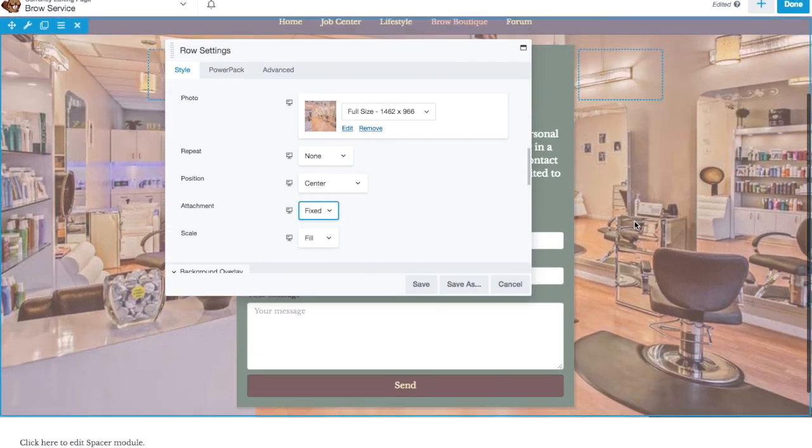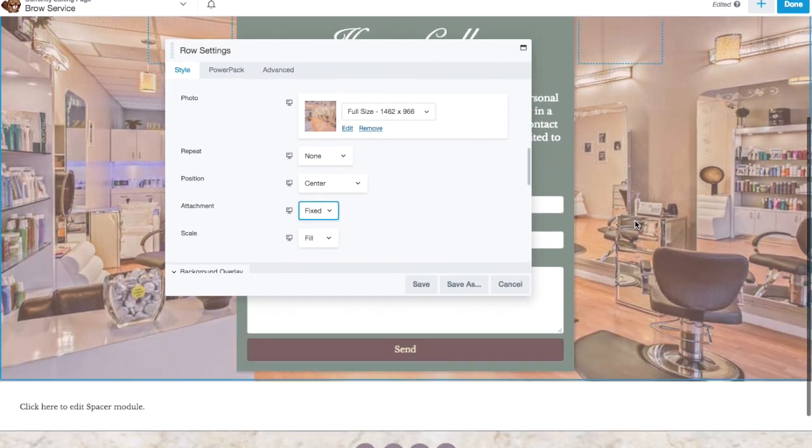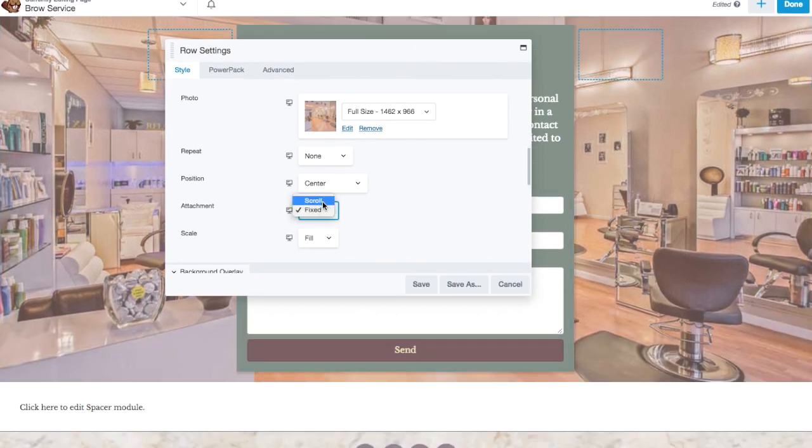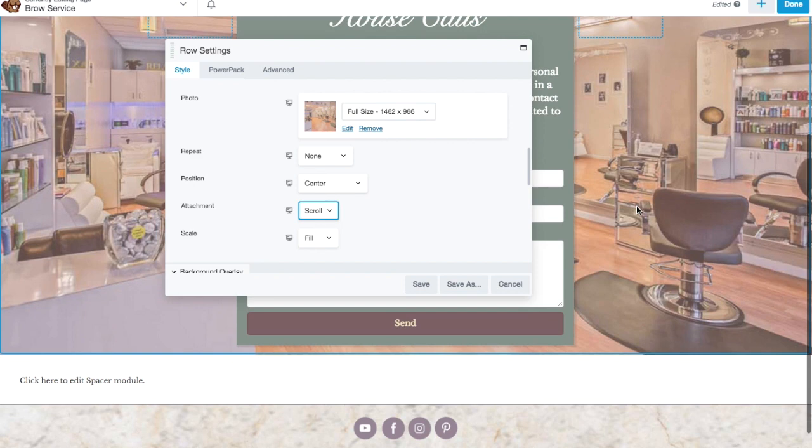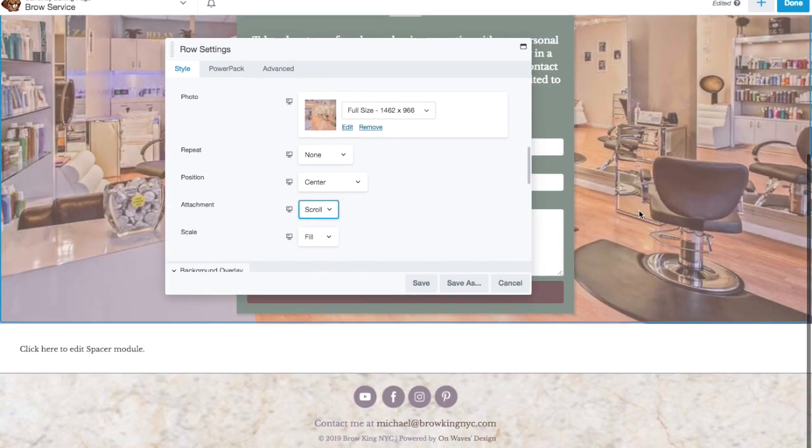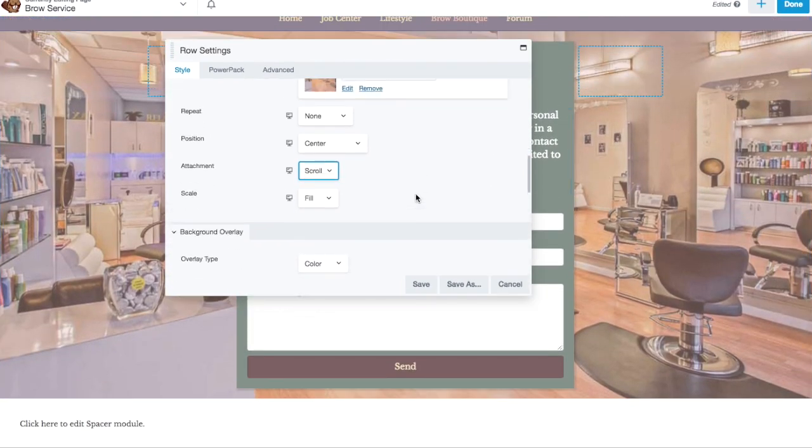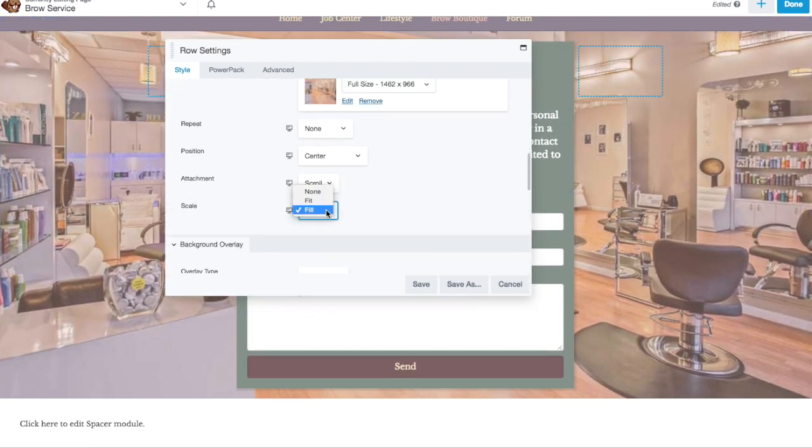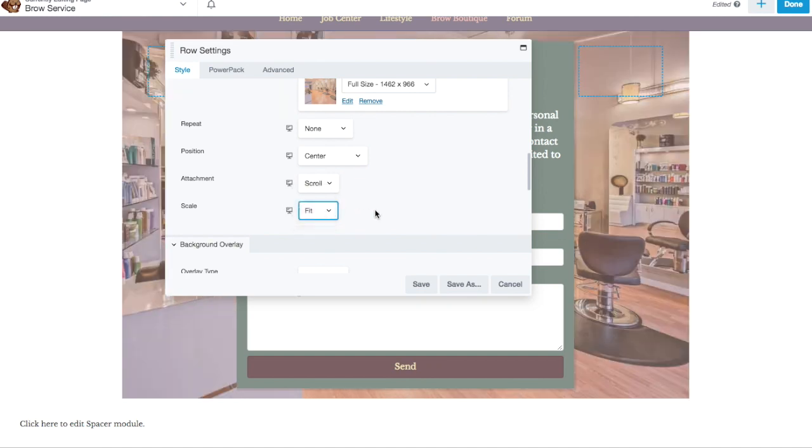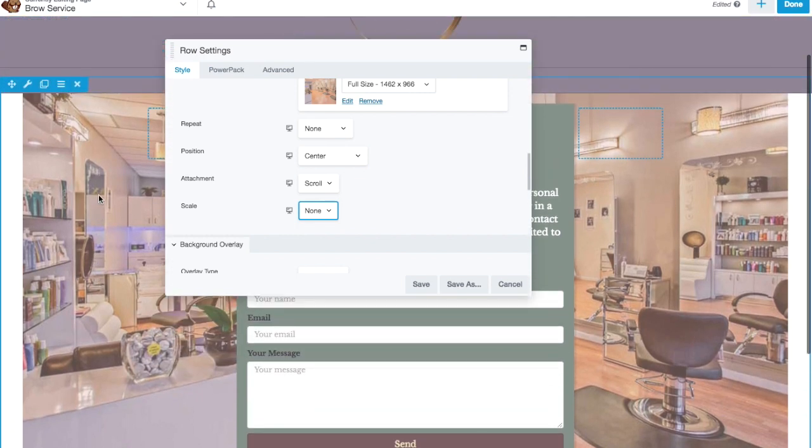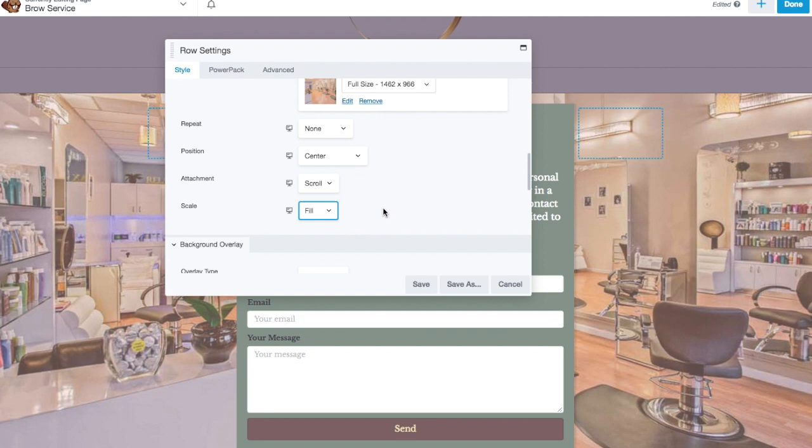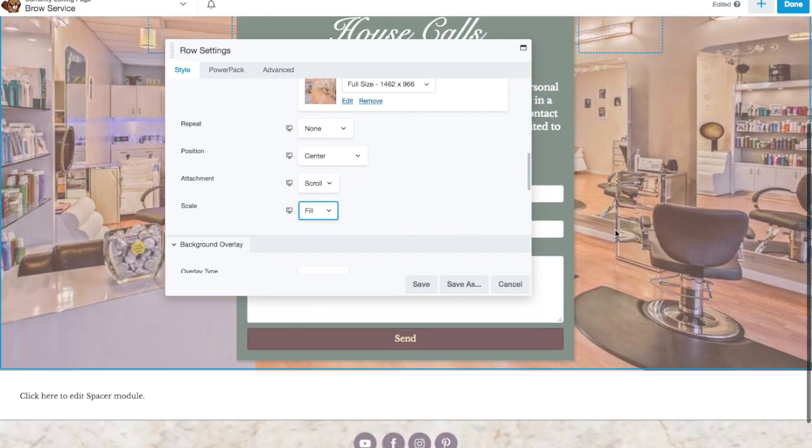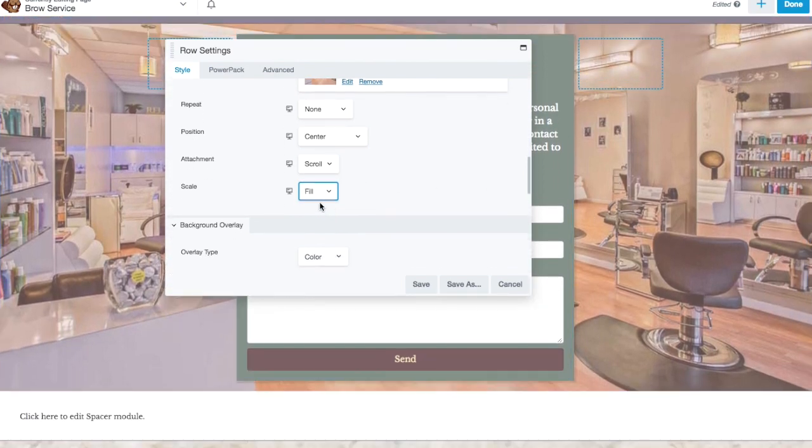You can have it scroll or be fixed. So that means when you scroll, it stays still if it's fixed, and if you set it to scroll and you scroll, then it goes with you. And you can choose for it to fill the background, fit the background, or just kind of be within the row perimeters. In a situation like this, I'd probably click fill.